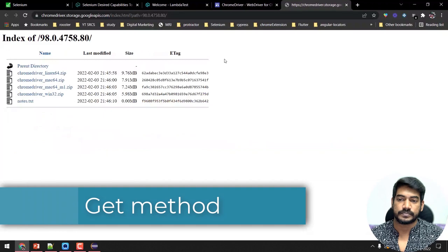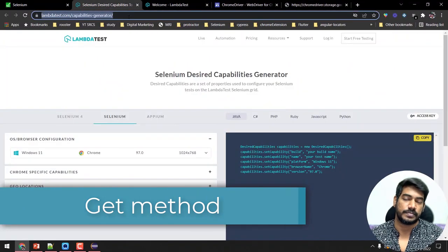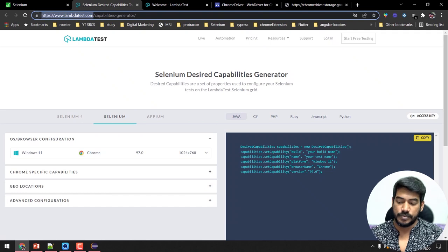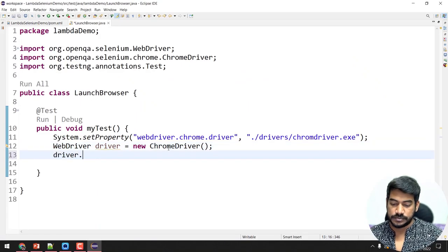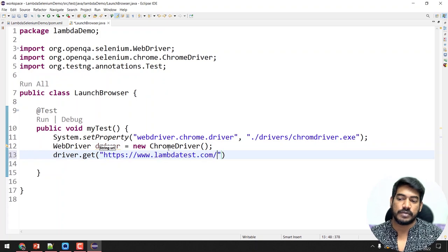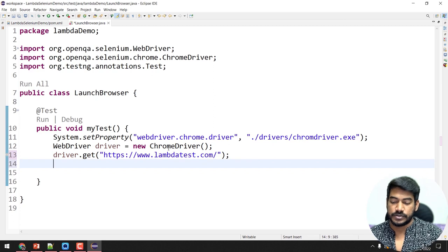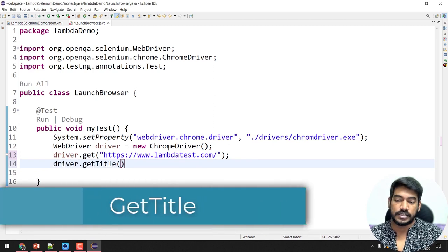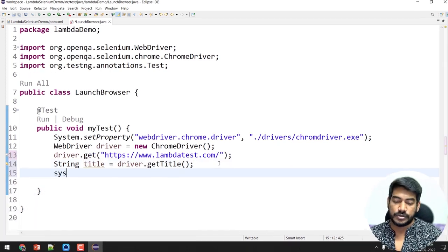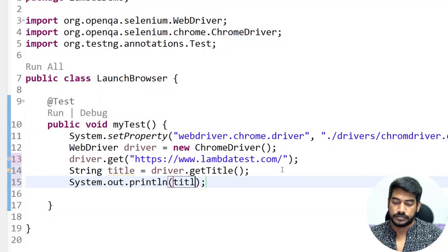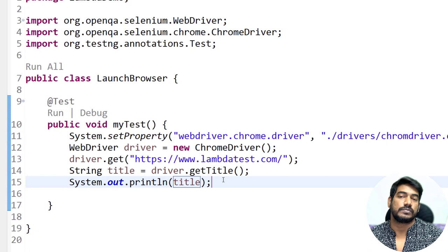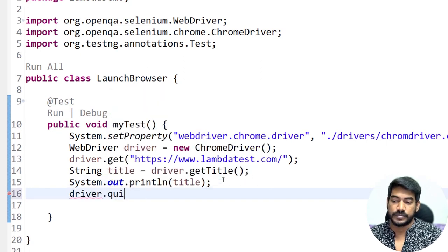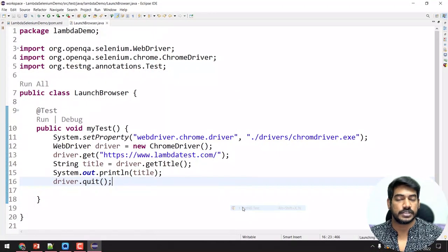Now I'm going to launch a website. I'll use the LambdaTest URL. I'll say driver.get() and pass the URL. Just to confirm we're on the correct website, I'll print the title using driver.getTitle(), store it as a string, and sysout it. Lastly, to close the browser, I'll call driver.quit(). It will run fast, so be watchful. Let's execute — right-click, Run As TestNG Test.